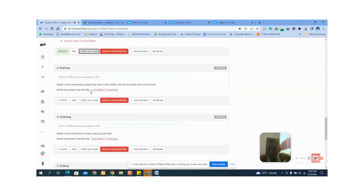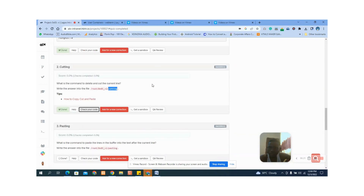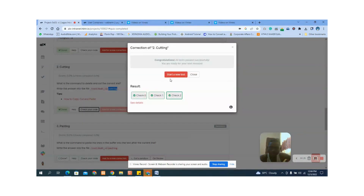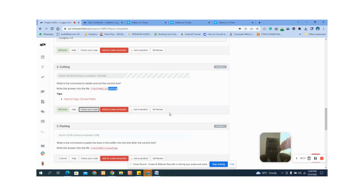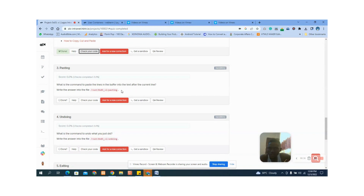When you click on check, you can see the answer is correct. The next question: what is the command to paste the line in the buffer into the text after the cursor line? Let's go straight into that question.